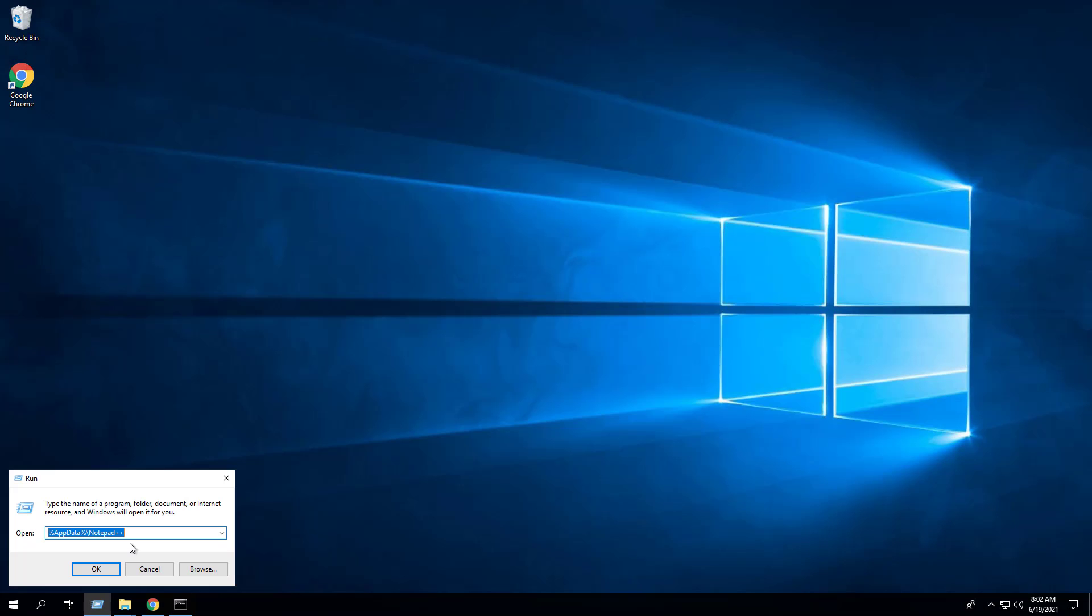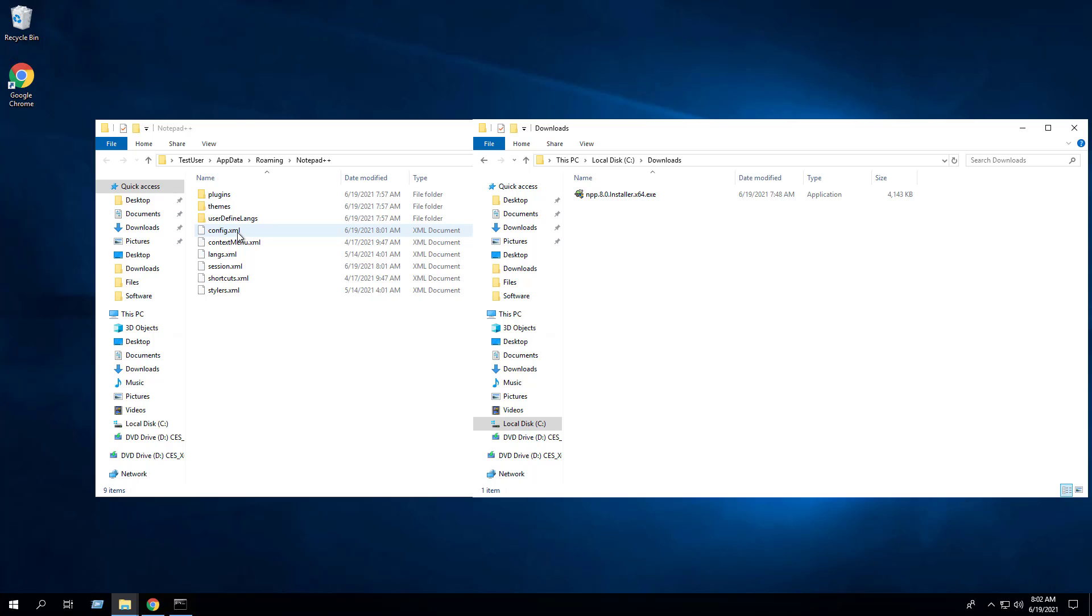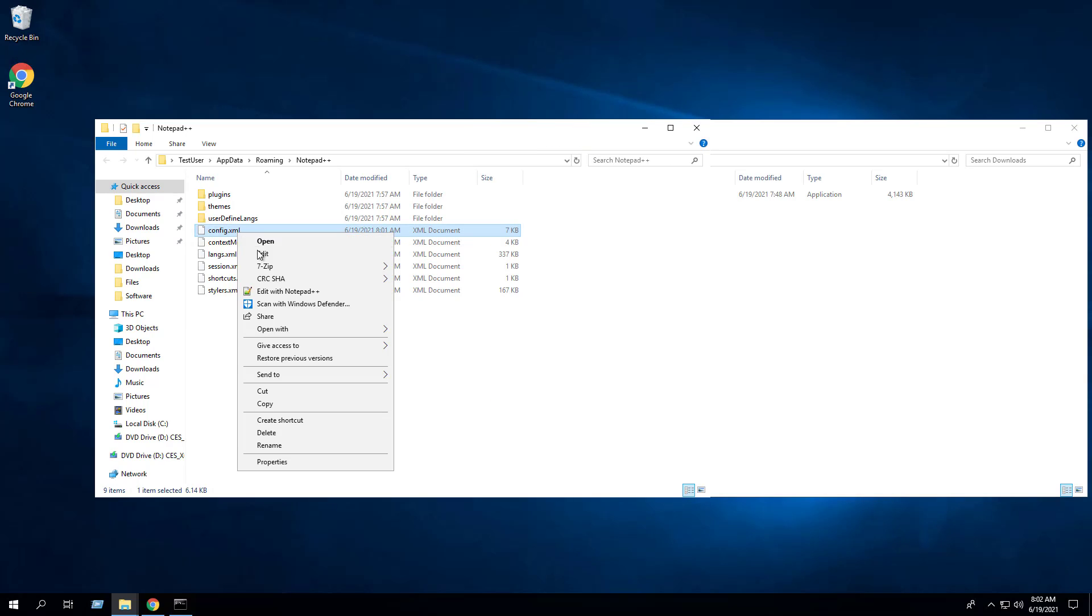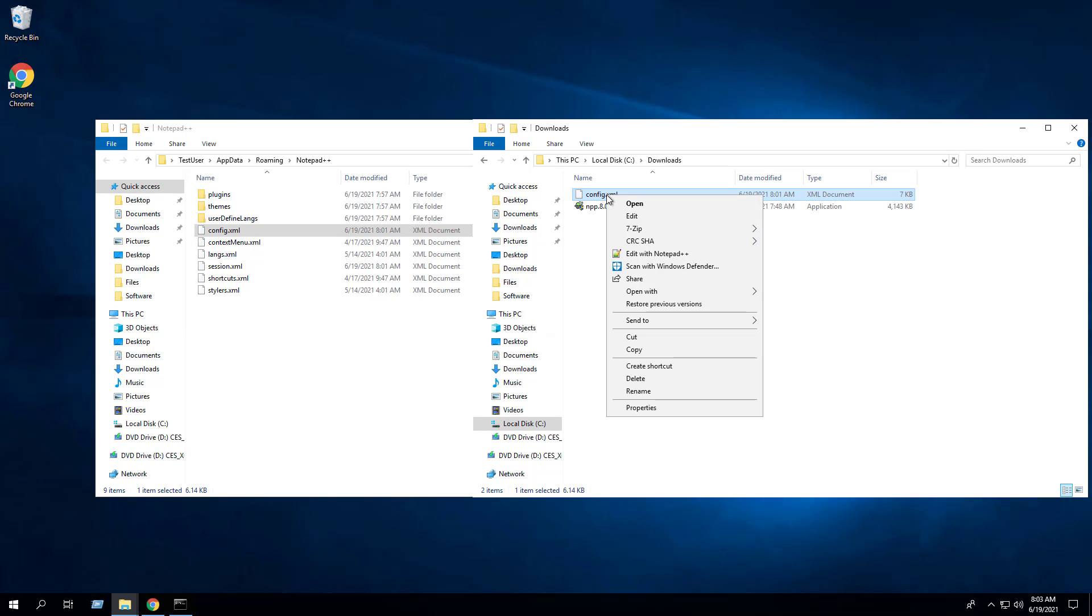Next we'll navigate to the AppData\Notepad++ directory of the current user's profile. We're going to copy the config.xml to the C:\downloads directory. Next we will rename the config.xml file to config.model.xml and this will be used as a template for all new installations.